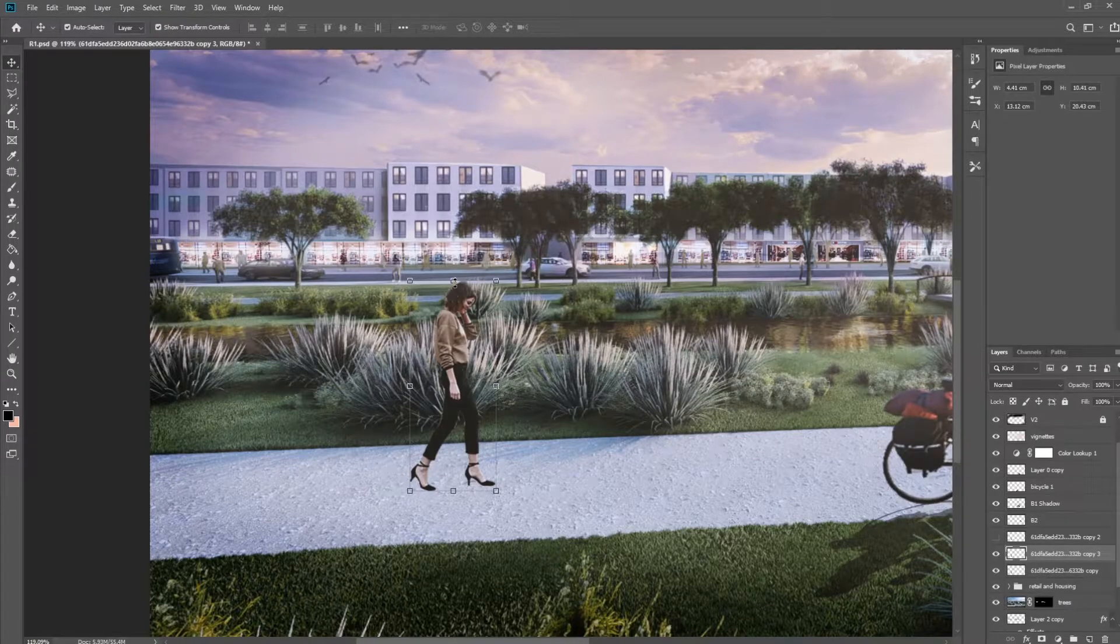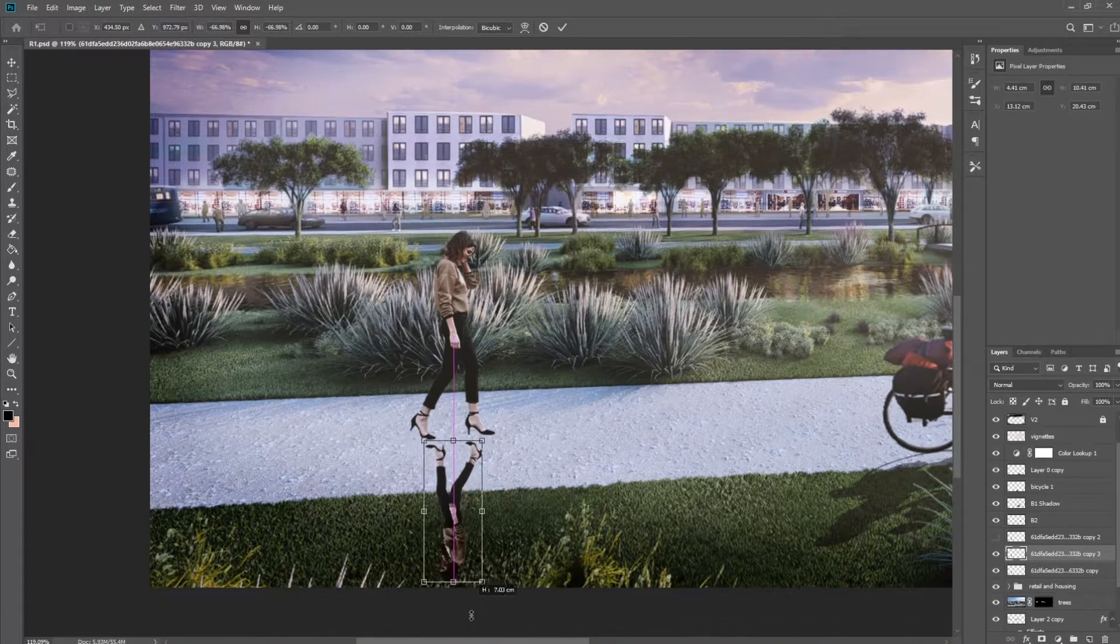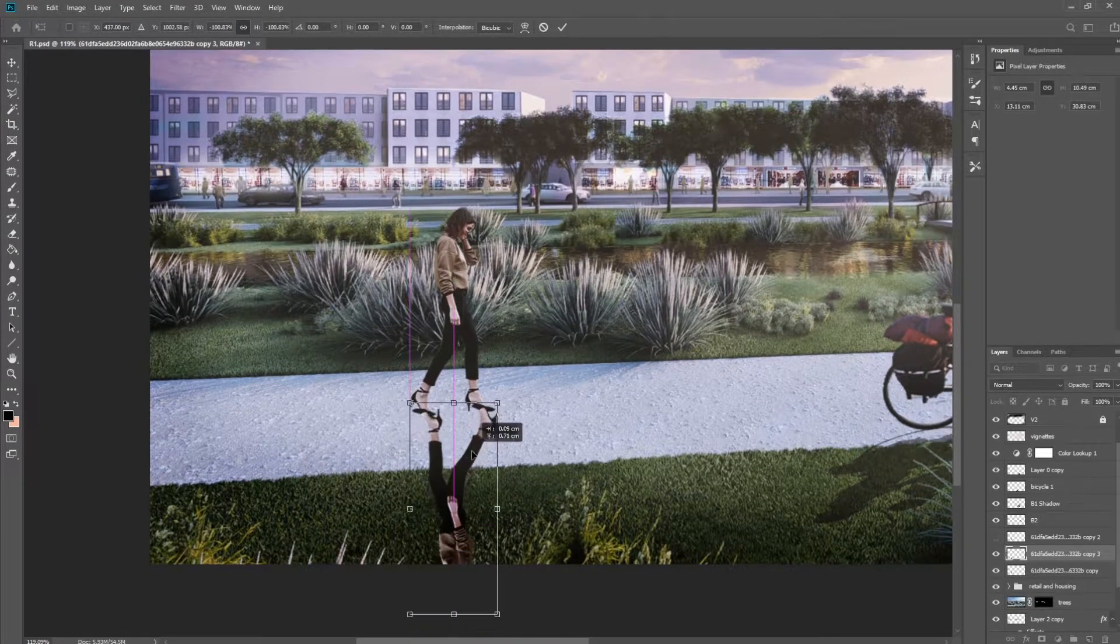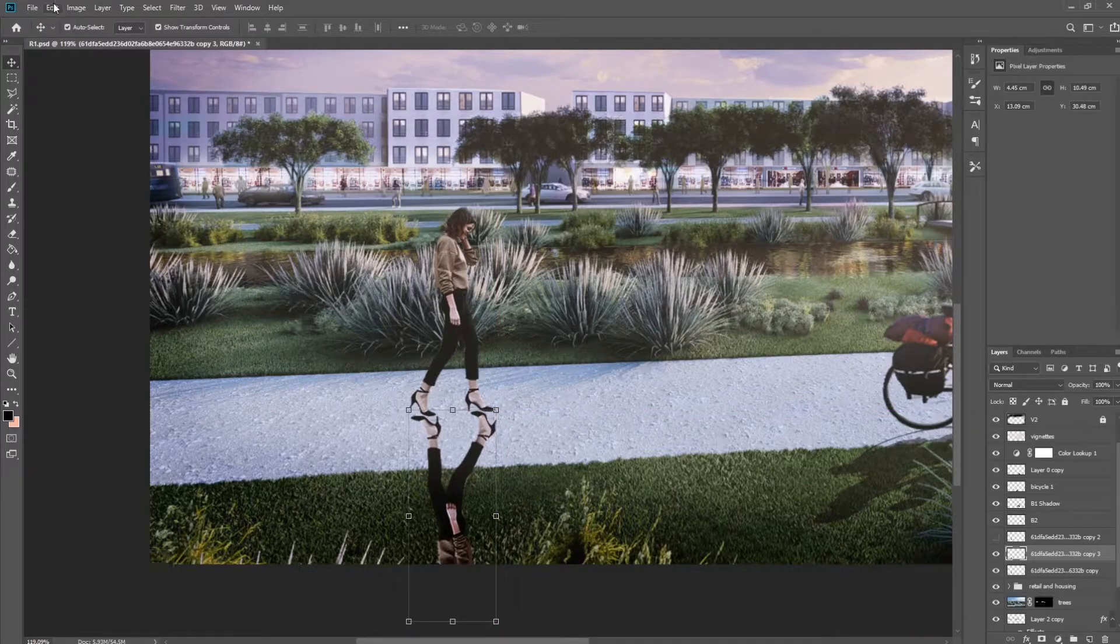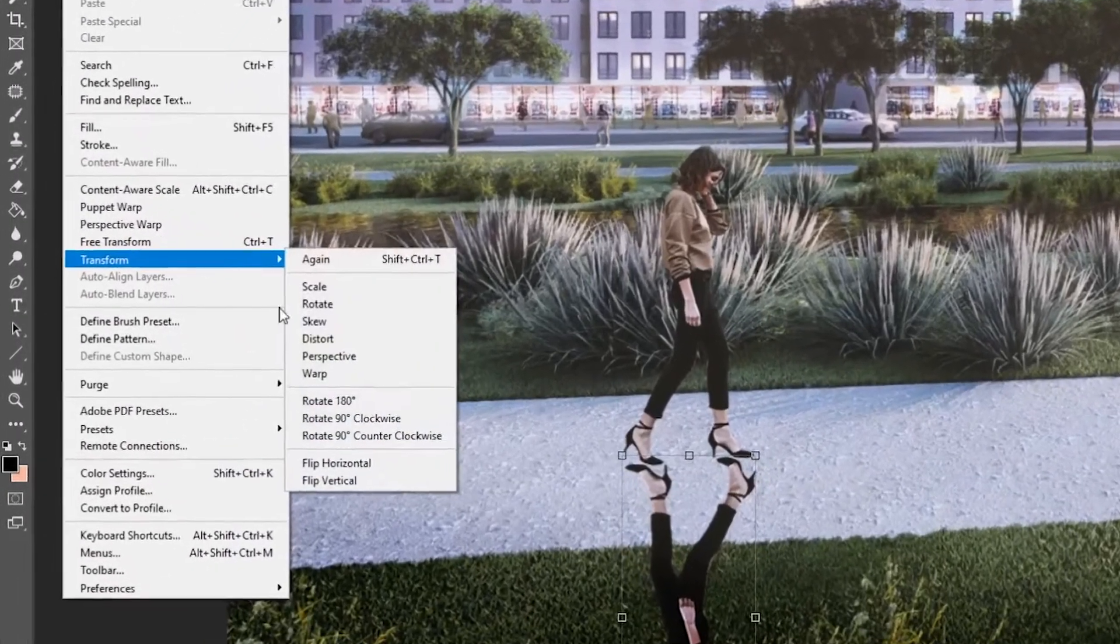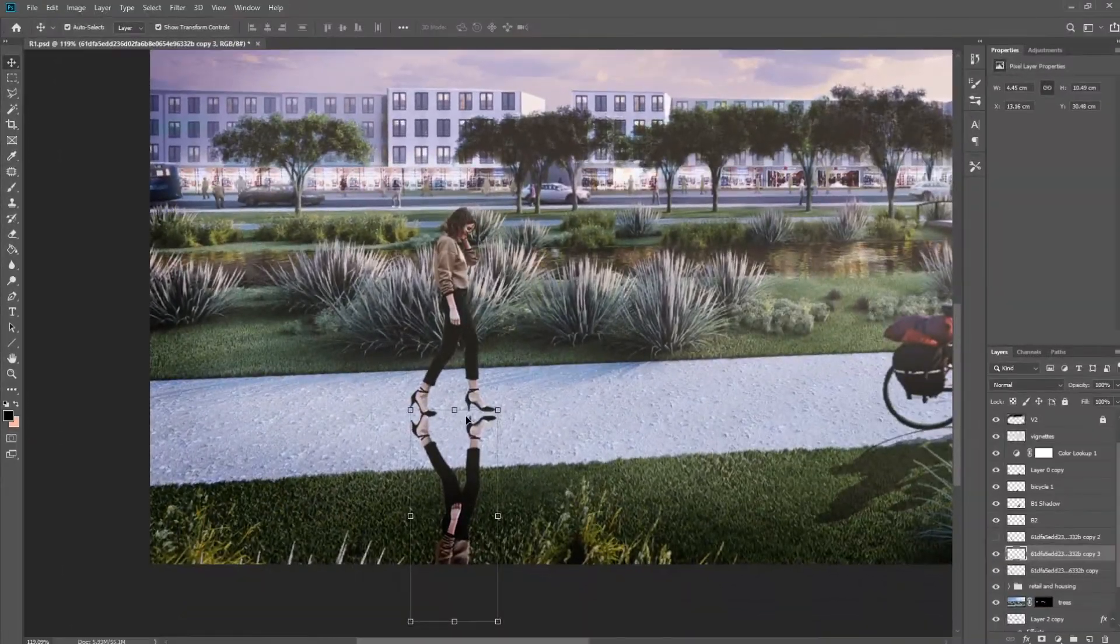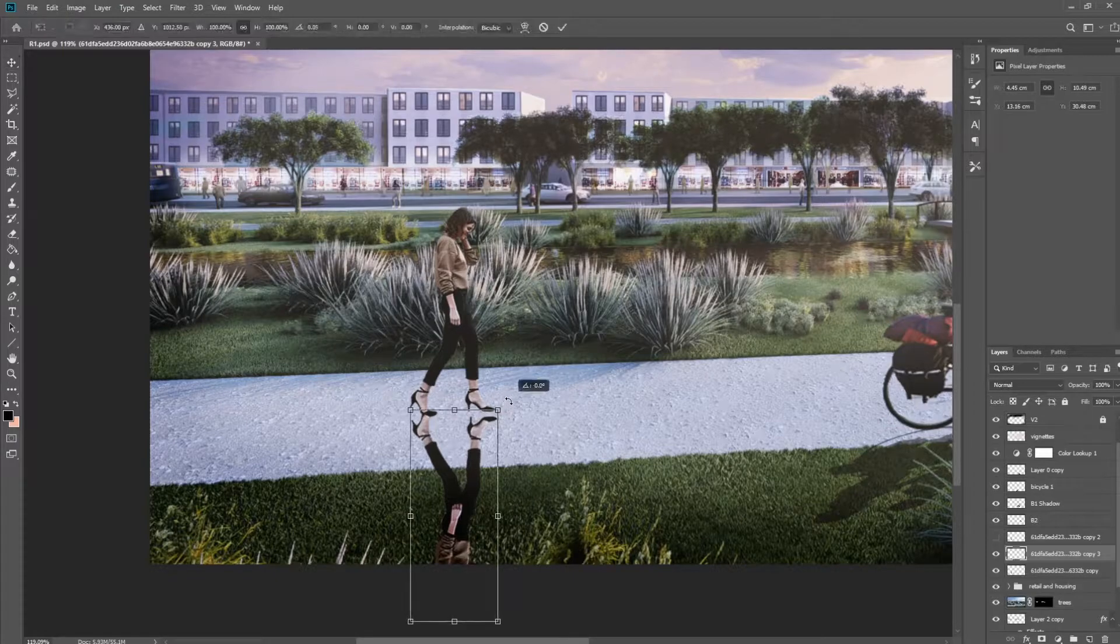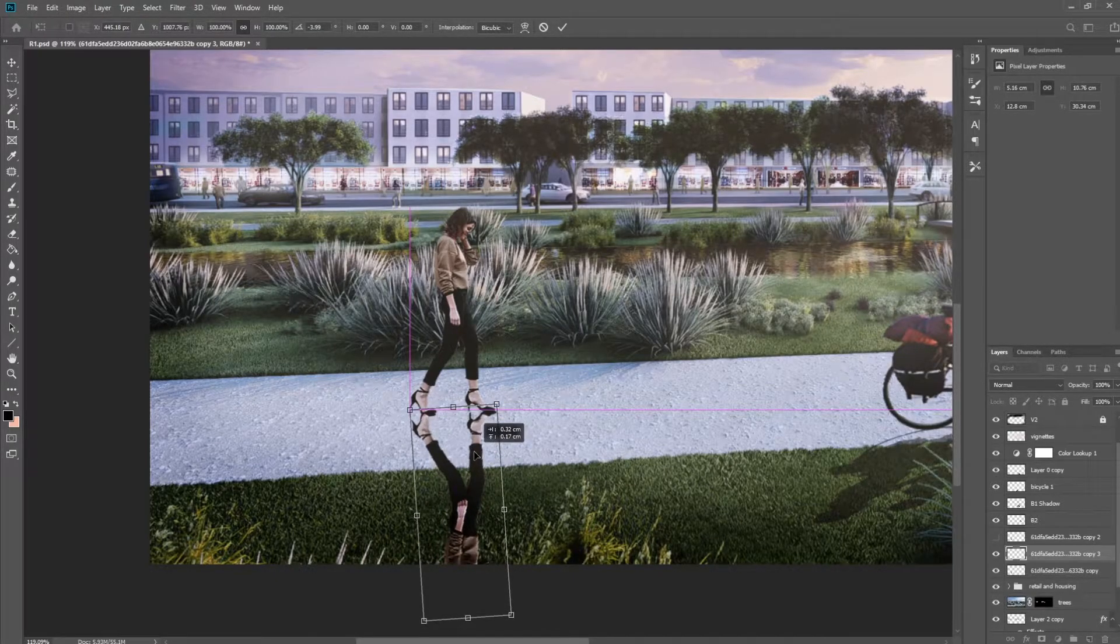Now we just want to flip this so that it's around the same size and on the bottom here. And what you want to do is make sure that it's entered. So you want to go into Edit, go into Transform and then flip this horizontally so that her heels are touching her heels and her toes are touching her toes, right? We might want to just manipulate it a little bit to get that effect.